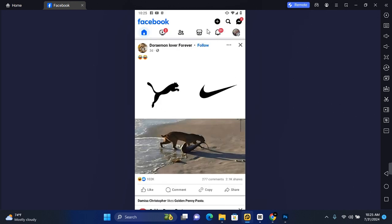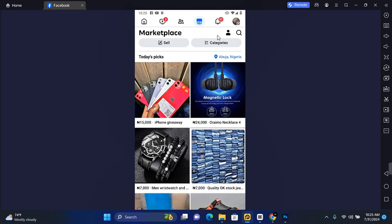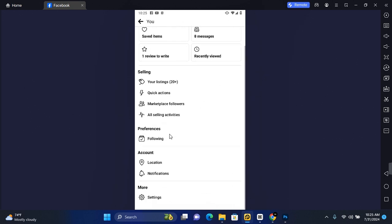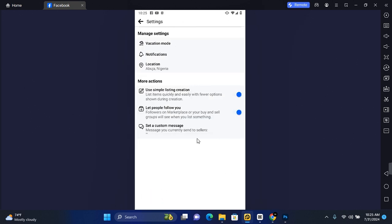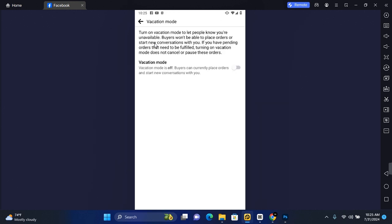Now open Facebook and tap on the Marketplace. Once on the Marketplace, tap on your profile and then scroll all the way to the bottom. Here you'll find Settings. Tap on Settings, and under Manage Settings you'll find Vacation Mode.